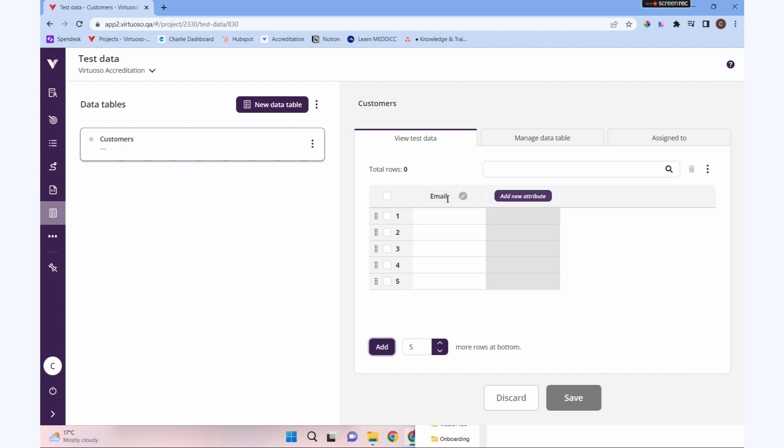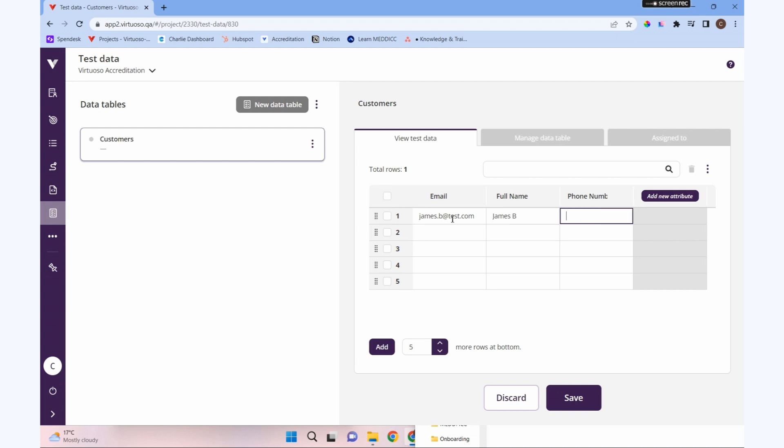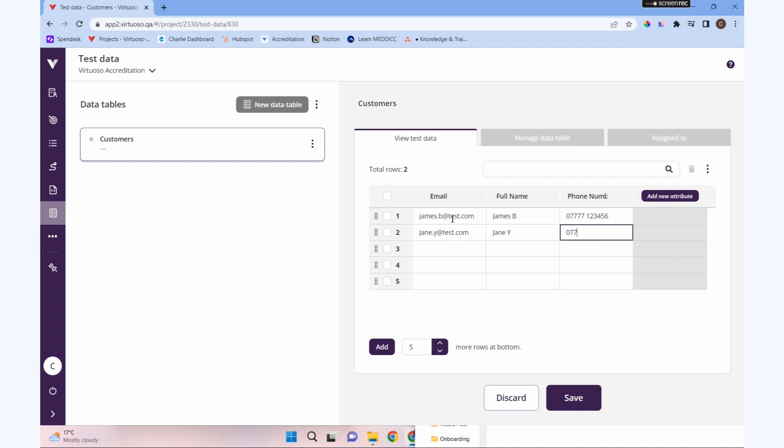I'm going to add some attributes. Our attributes here were email, full name, and phone number. We can then put in some scenarios of data, so each row is a scenario of data. We had jamesb at test.com, james b, and our test data. Then let's make somebody else as well - jane.y at test.com, jane y.